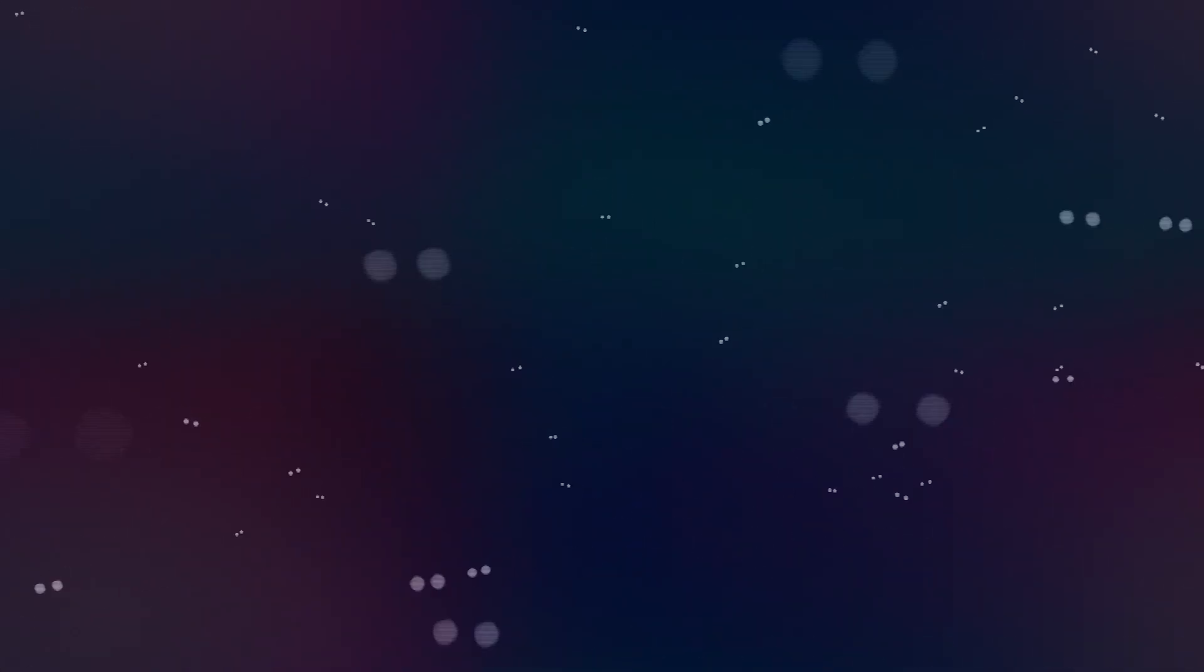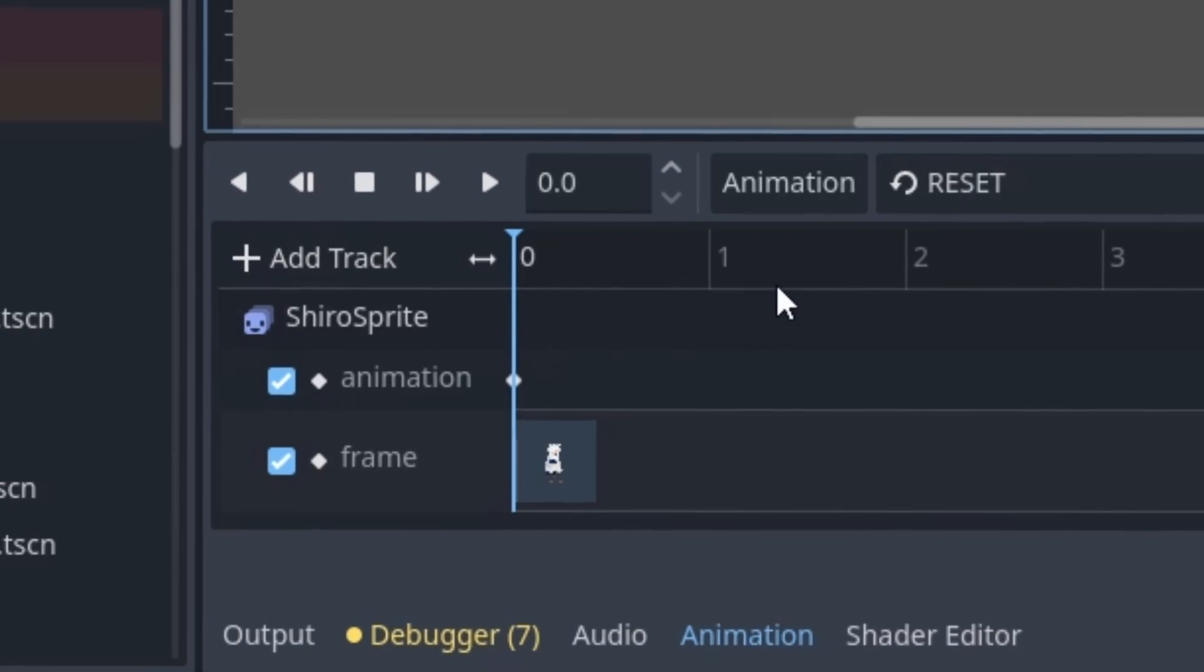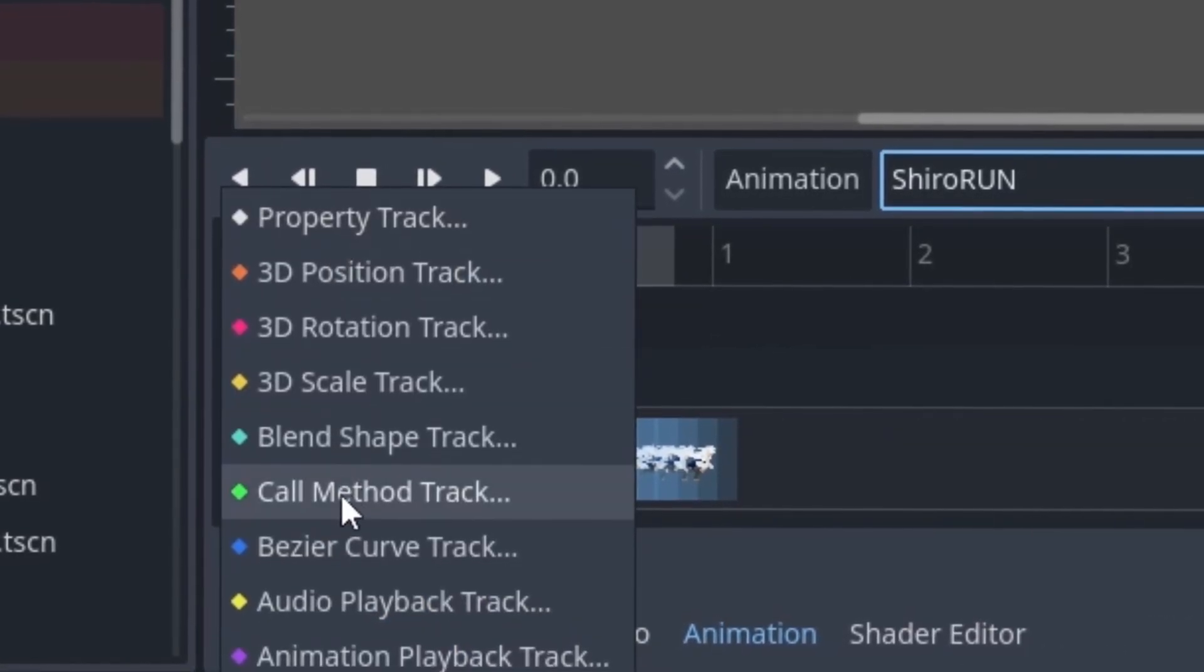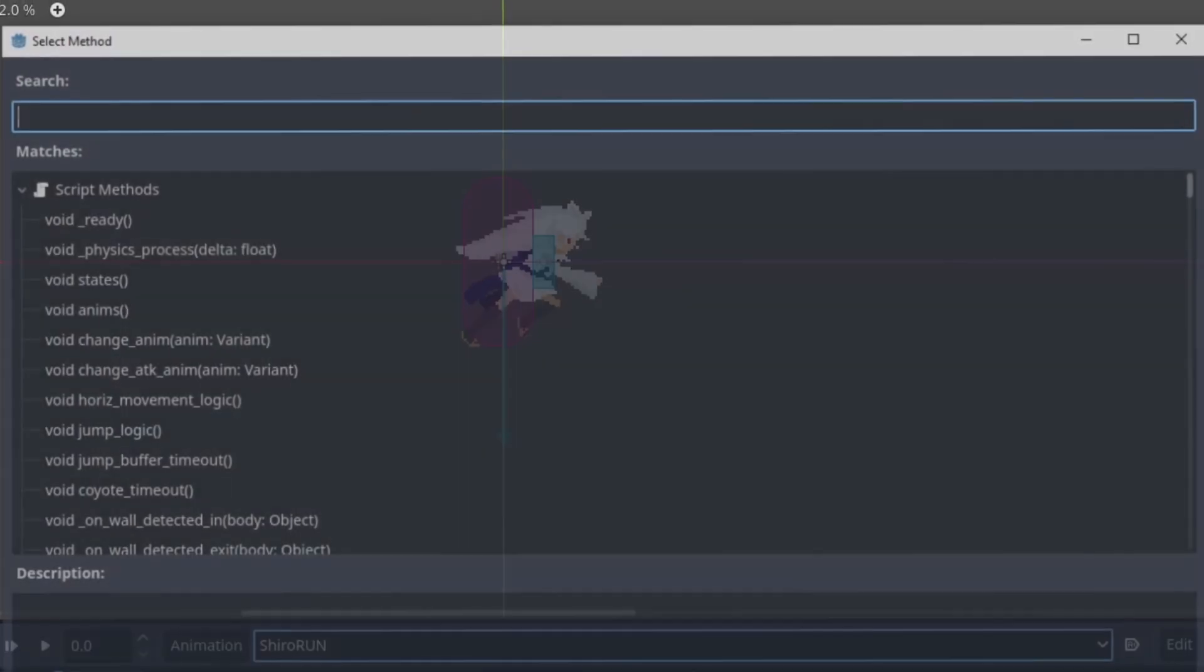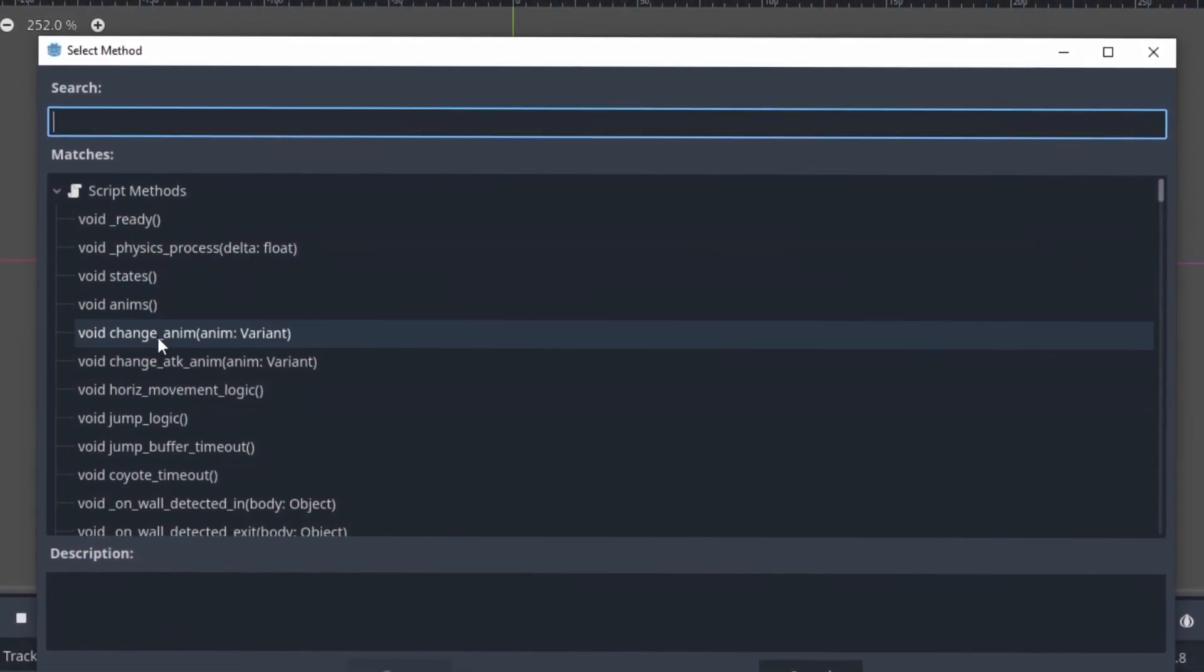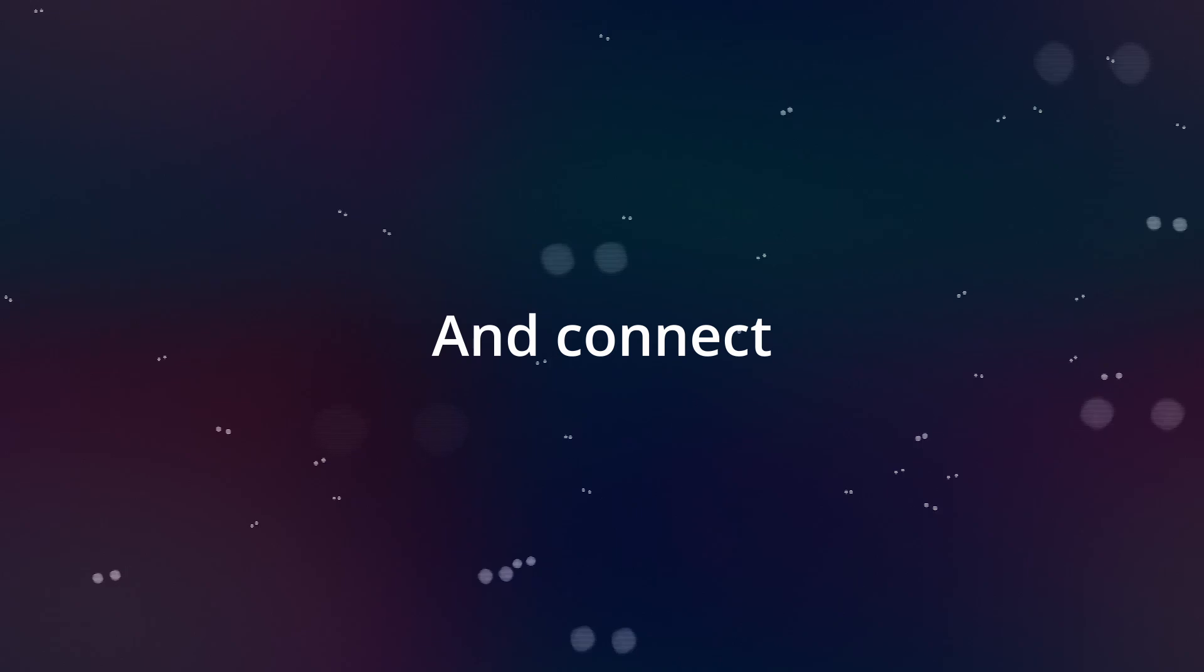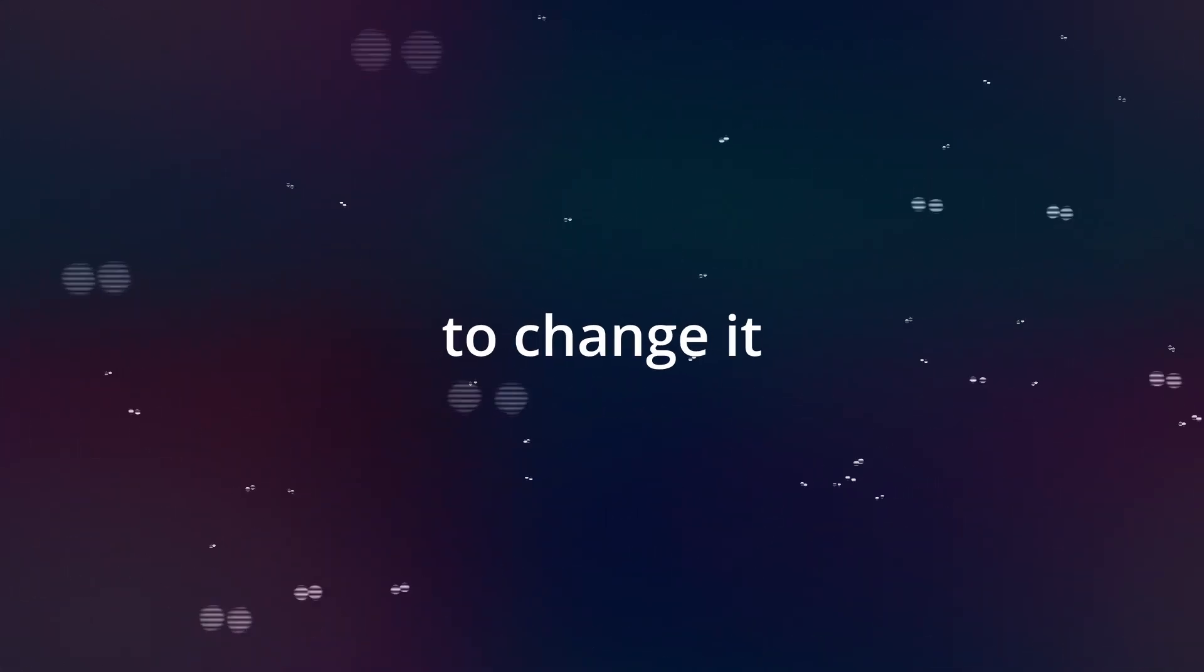If you want to, you can also put at the end of the animation in the animation player a signal connected to a function in the script where you can do some other stuff. For example, if you're making some attacks and you want to stop the player to attack while it's already attacking, you can make a variable false to stop and connect the end of the animation to another function to change it.